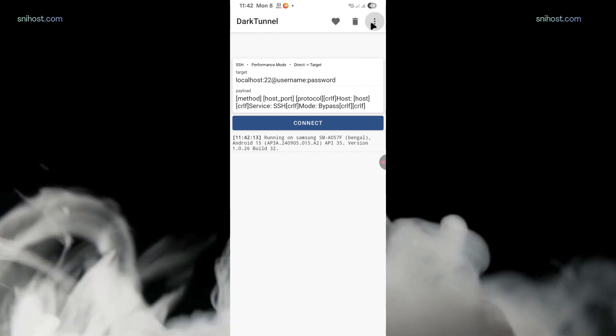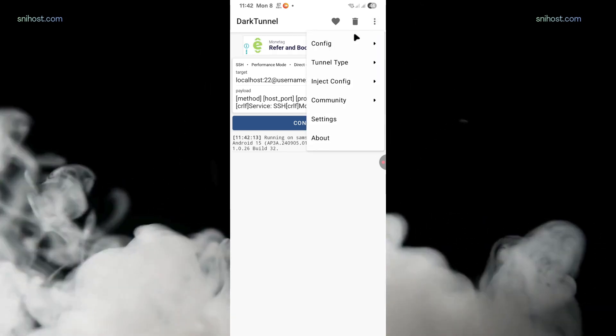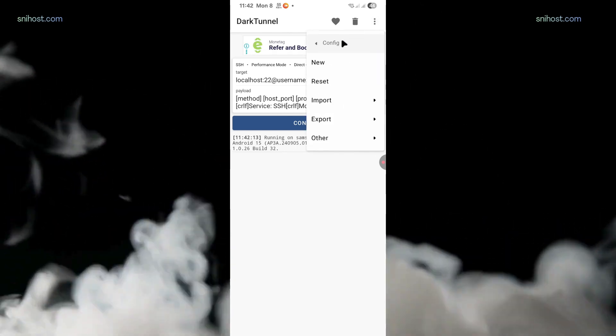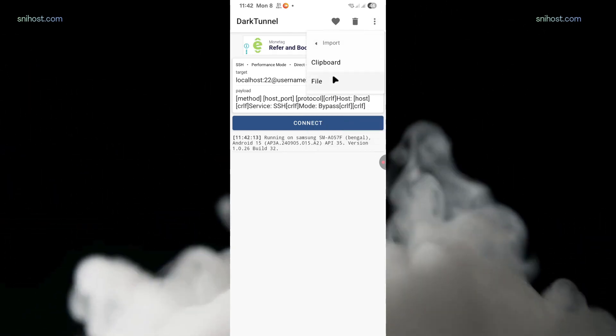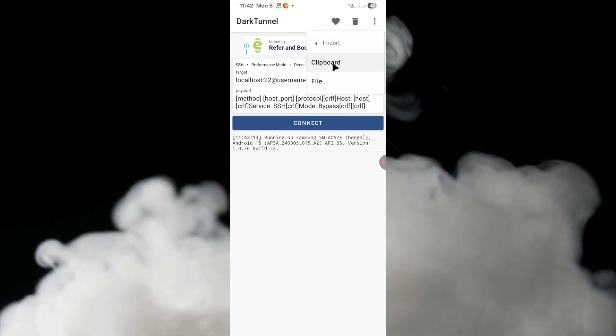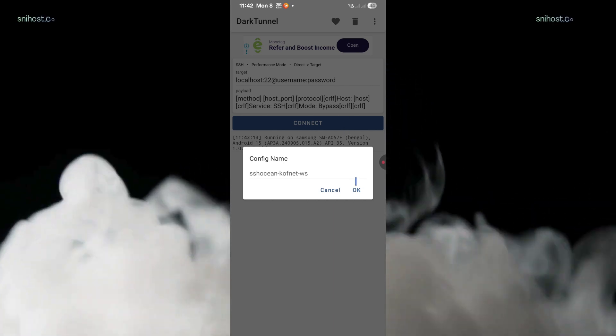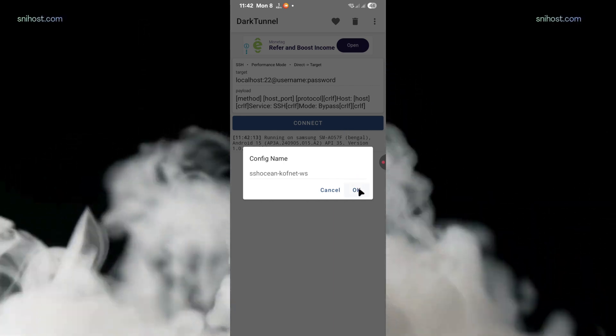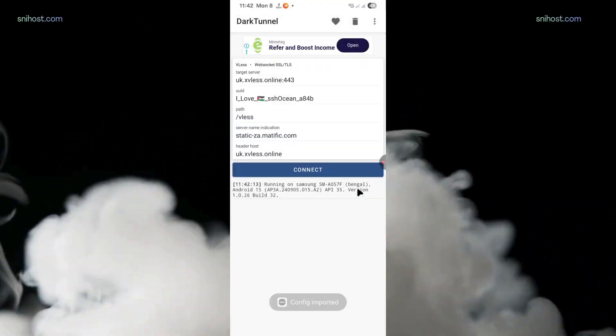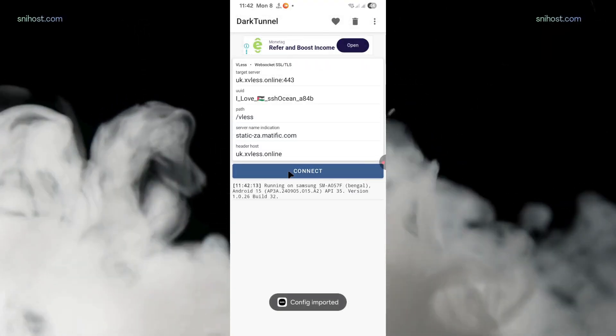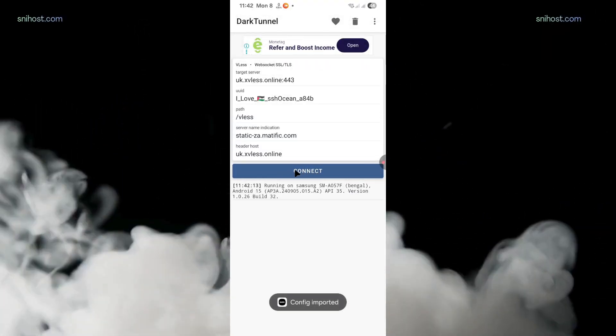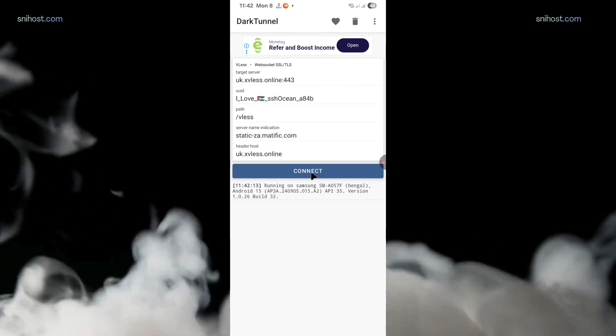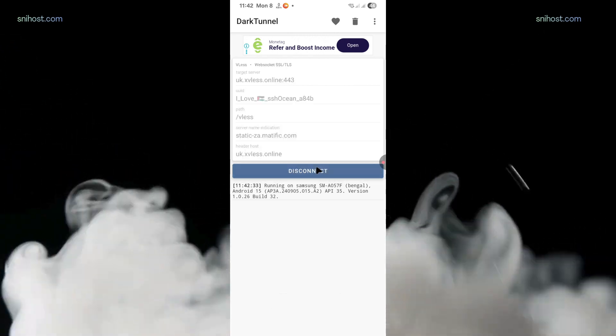Select config, then tap on import. All you have to do is click on clipboard, then click on OK. After that, the config will be auto-imported to the dark tunnel app.